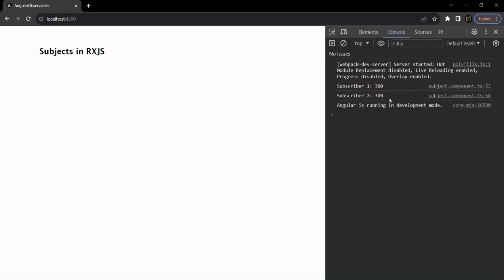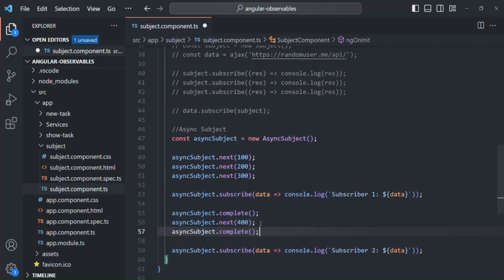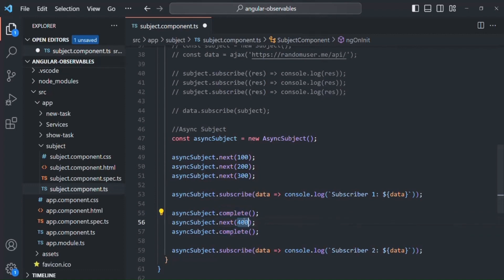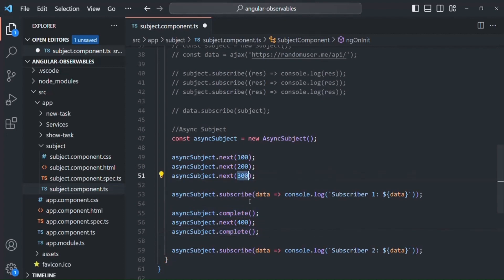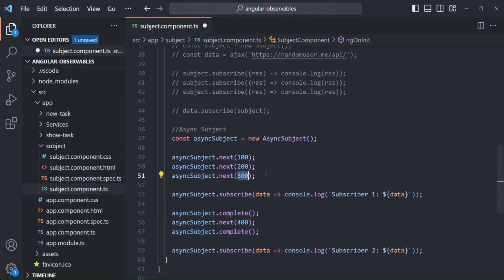Keep in mind that the async subject will always return the last emitted value before the complete function is called to the current subscriber as well as all future subscribers. Now, if we call the complete method twice — for example, after emitting 400 if I call complete again — this second complete will be ignored because we have already emitted the complete signal. The observable cannot emit any further value or complete signal. So the latest value is still 300, and that will be passed to all its subscribers.